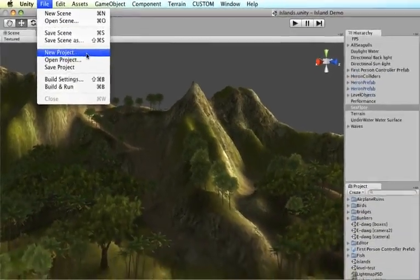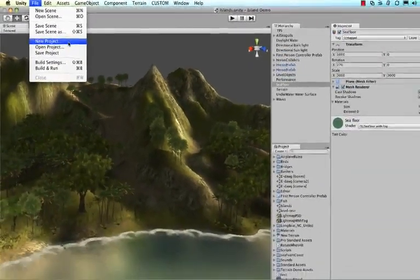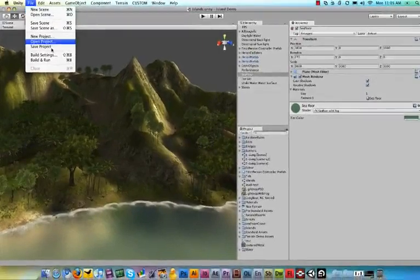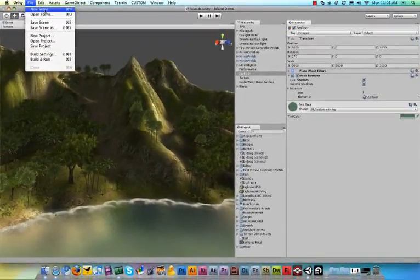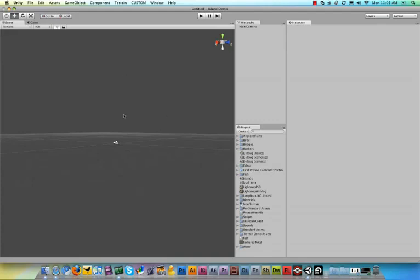And a scene is basically a level. So the cool thing about being able to make a new scene is that you can still use the assets that you use in other levels or in other parts of your game in the same way. So as you can see, I made a new scene and in my project panel you can see that all the assets of the island level are still there.